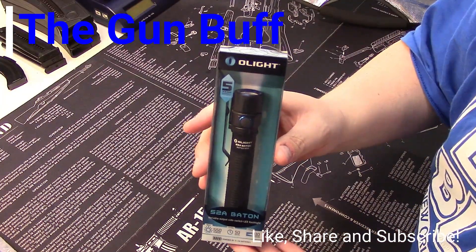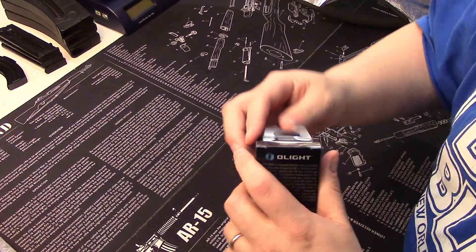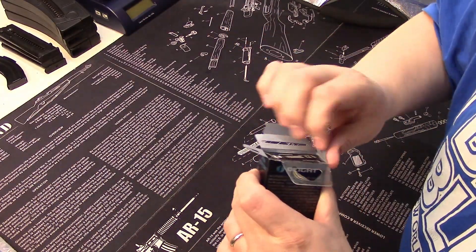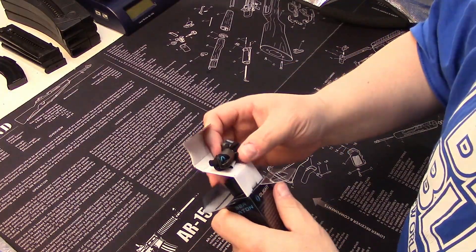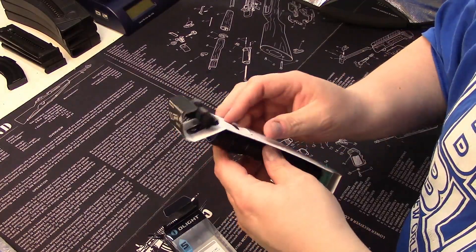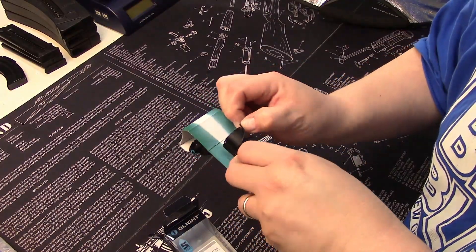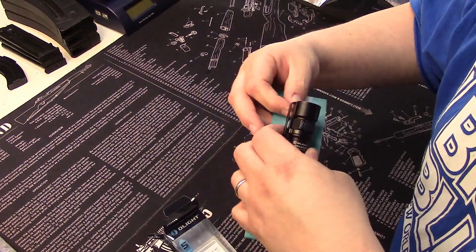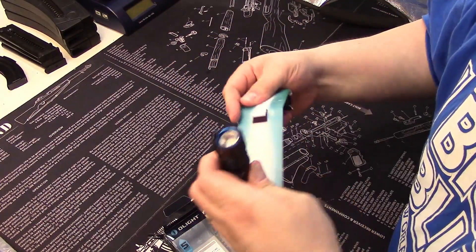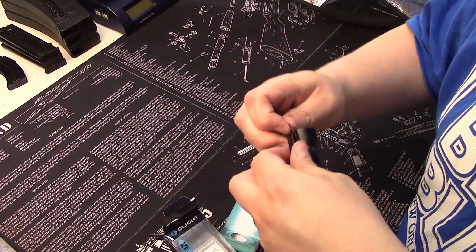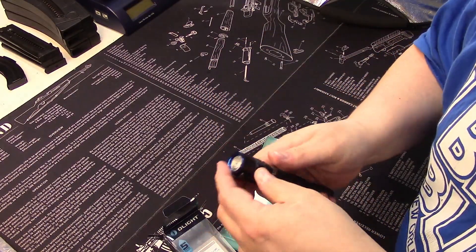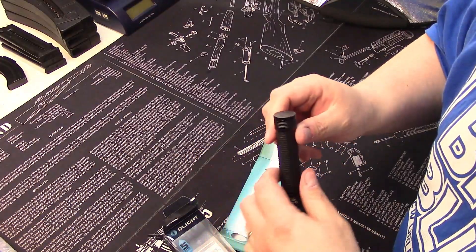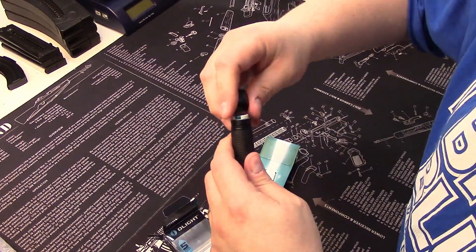Let's open this bad boy up. It looks like it's held in by some type of little o-ring here, pretty beefy right there. Does it have batteries?